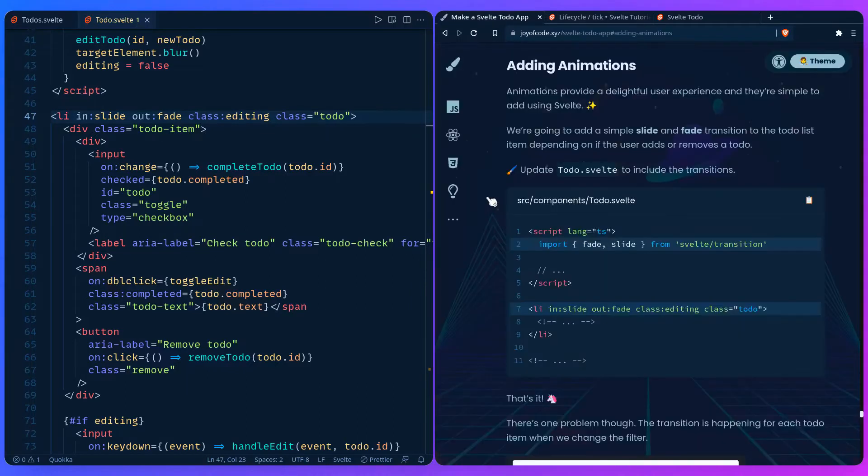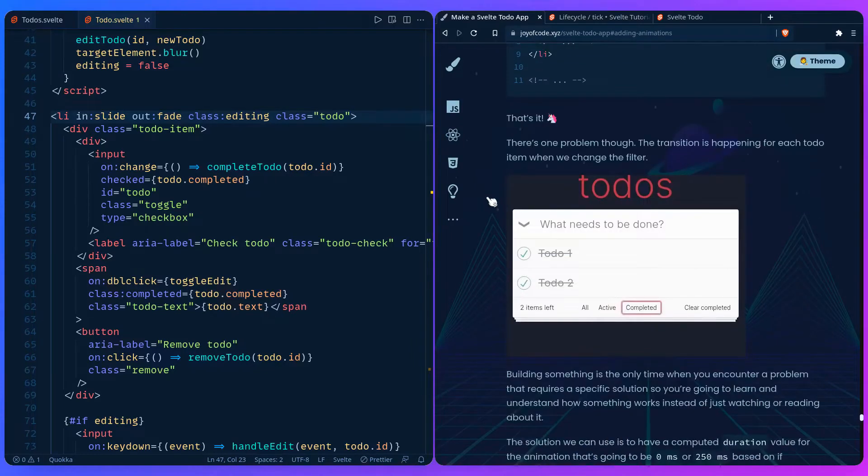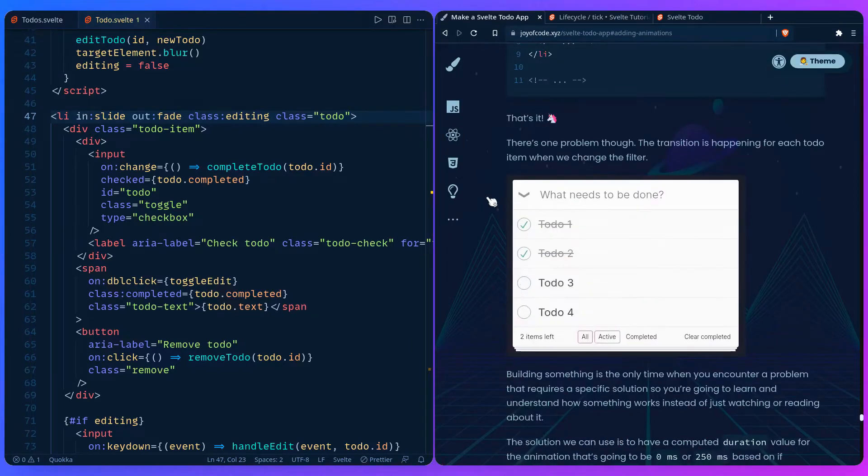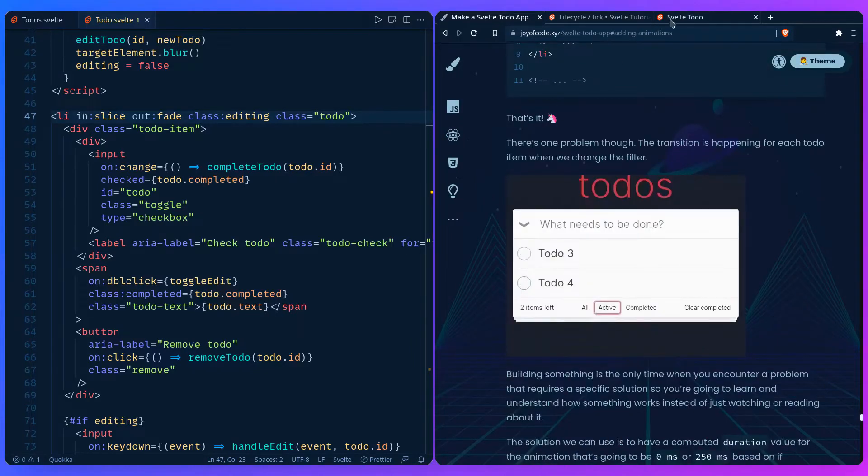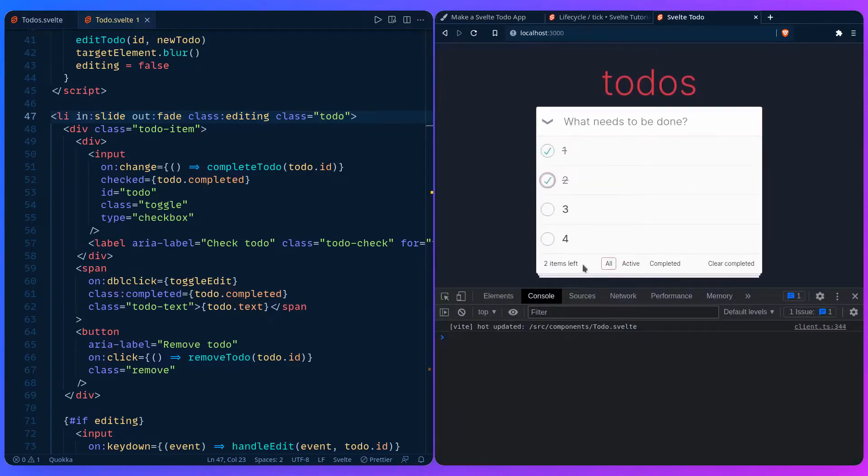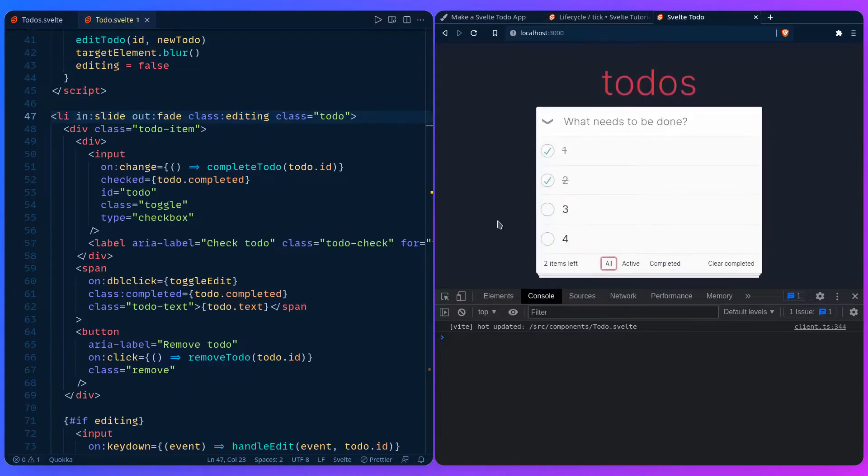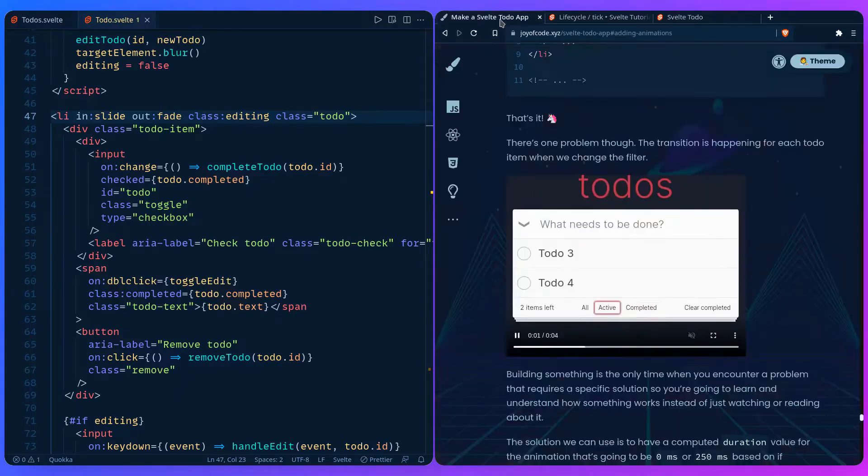But there's one problem. The transition is happening for each to-do item when we change the filter. For example if I add them back and now when I'm going to filter them you're going to see the animation is going to show which isn't ideal. We have to figure out a way how to fix it.